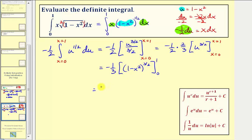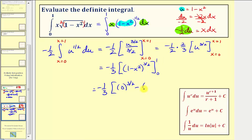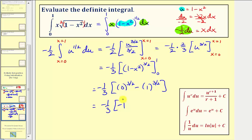When x is one, we have negative one-third times one minus one squared to the three-halves, which is zero to the three-halves, giving zero. Minus when x is zero, we have one to the three-halves, which is one. Simplifying, we have negative one-third times negative one, which equals positive one-third. Let's go ahead and check this on the graphing calculator.